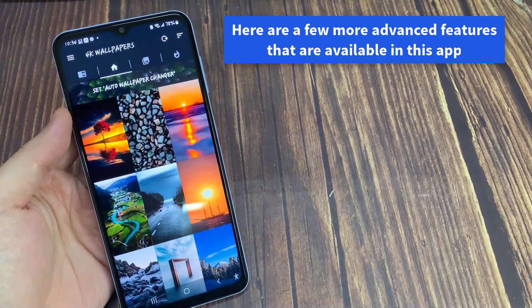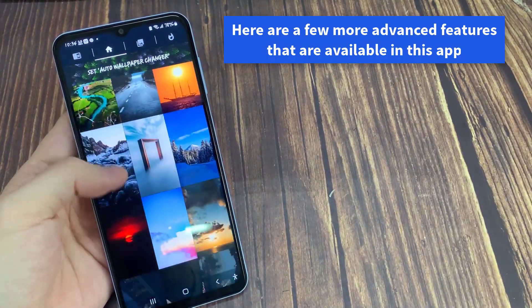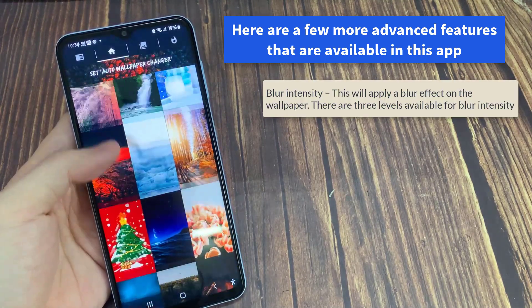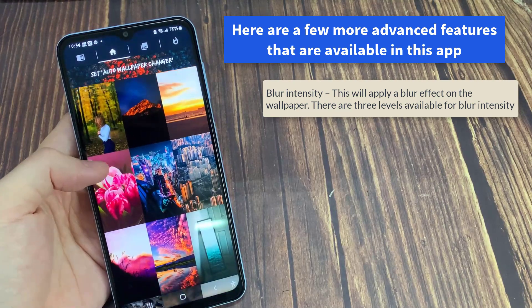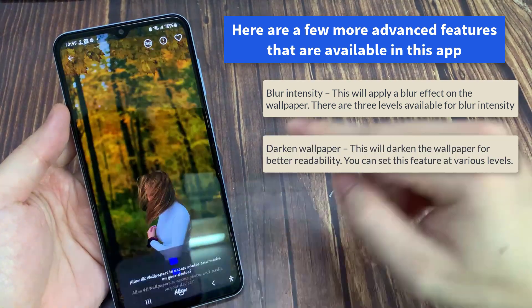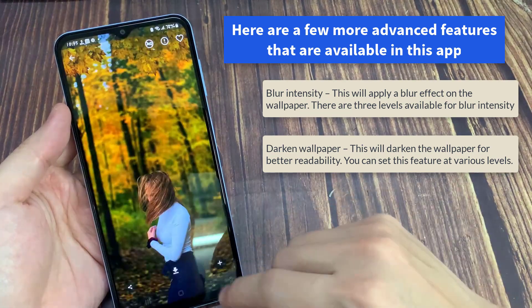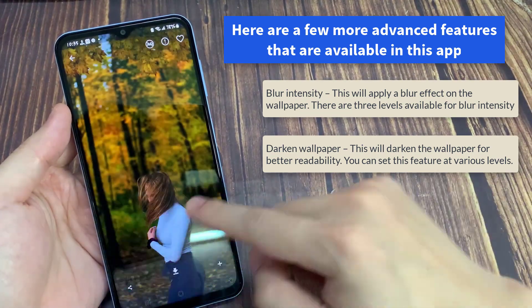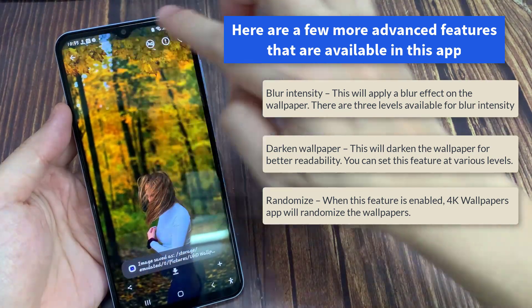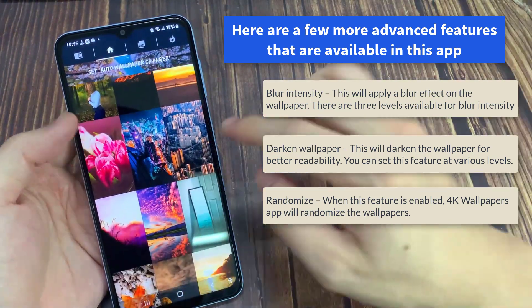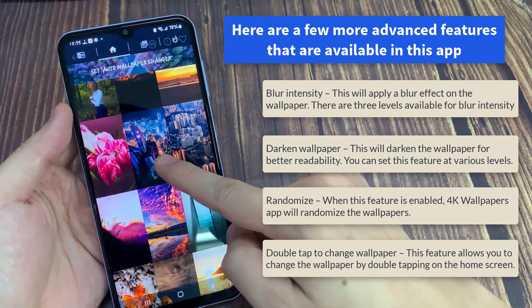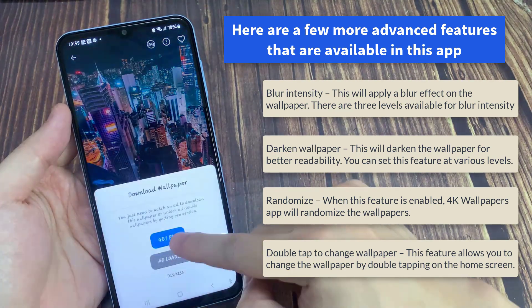Here are a few more advanced features that are available in this app. Blur Intensity — this will apply a blur effect on the wallpaper; there are three levels available for blur intensity. Darken Wallpaper — this will darken the wallpaper for better readability, and you can set this feature at various levels. Randomize — when this feature is enabled, the 4K Wallpapers app will randomize the wallpapers. Double Tap to Change Wallpaper — this feature allows you to change the wallpaper by double tapping on the home screen.